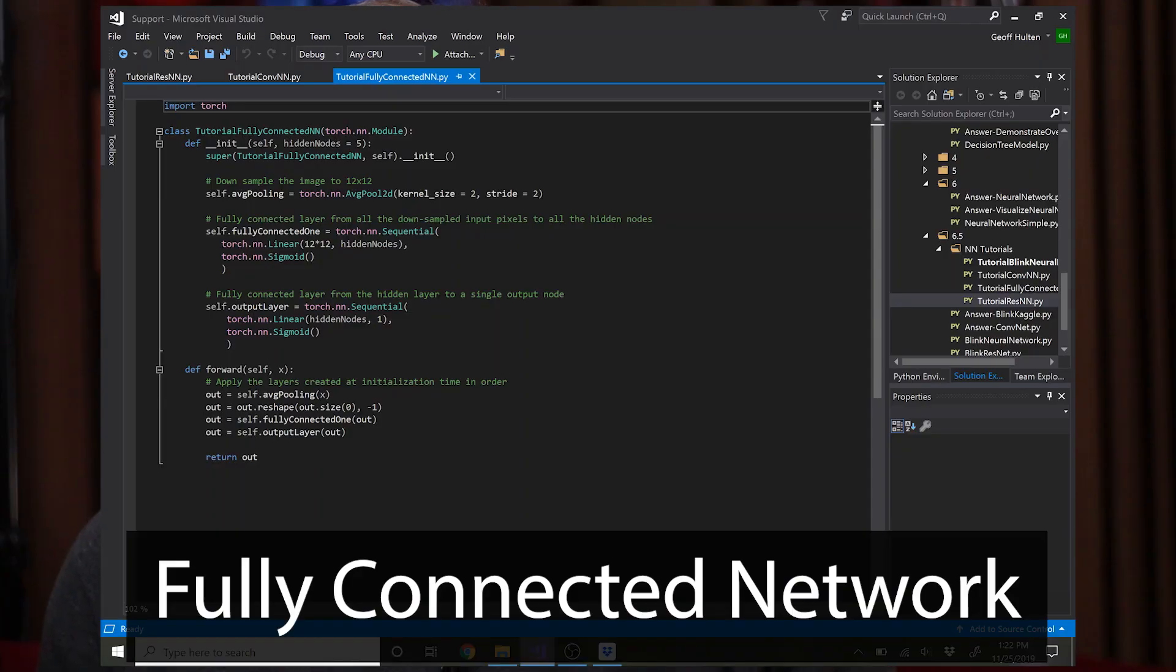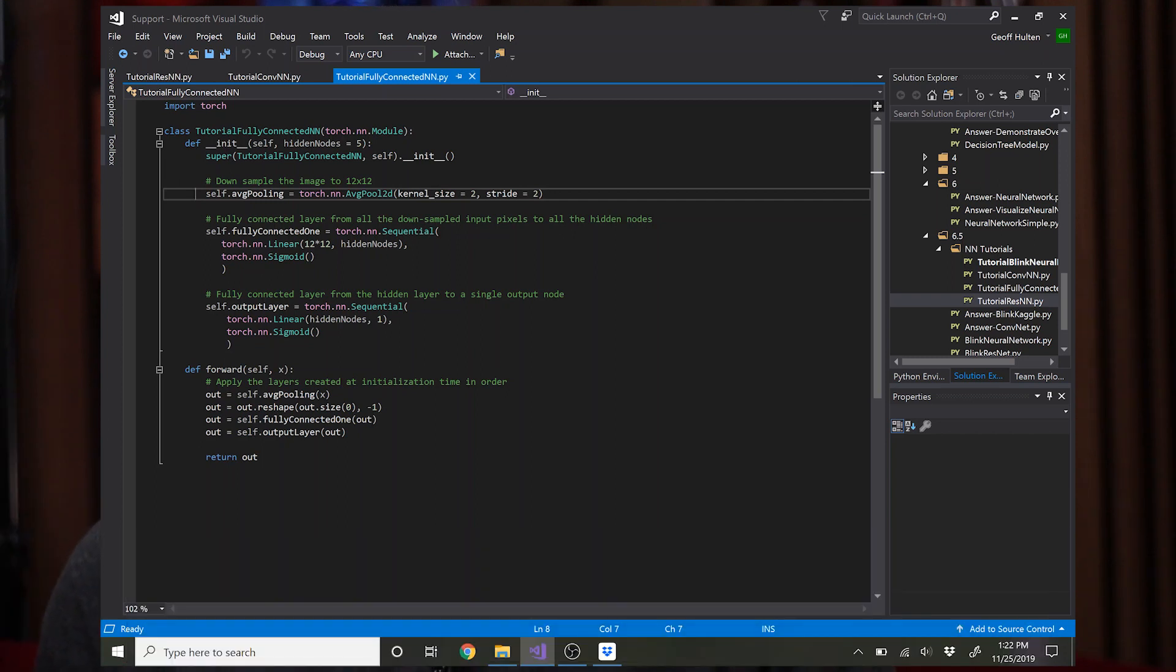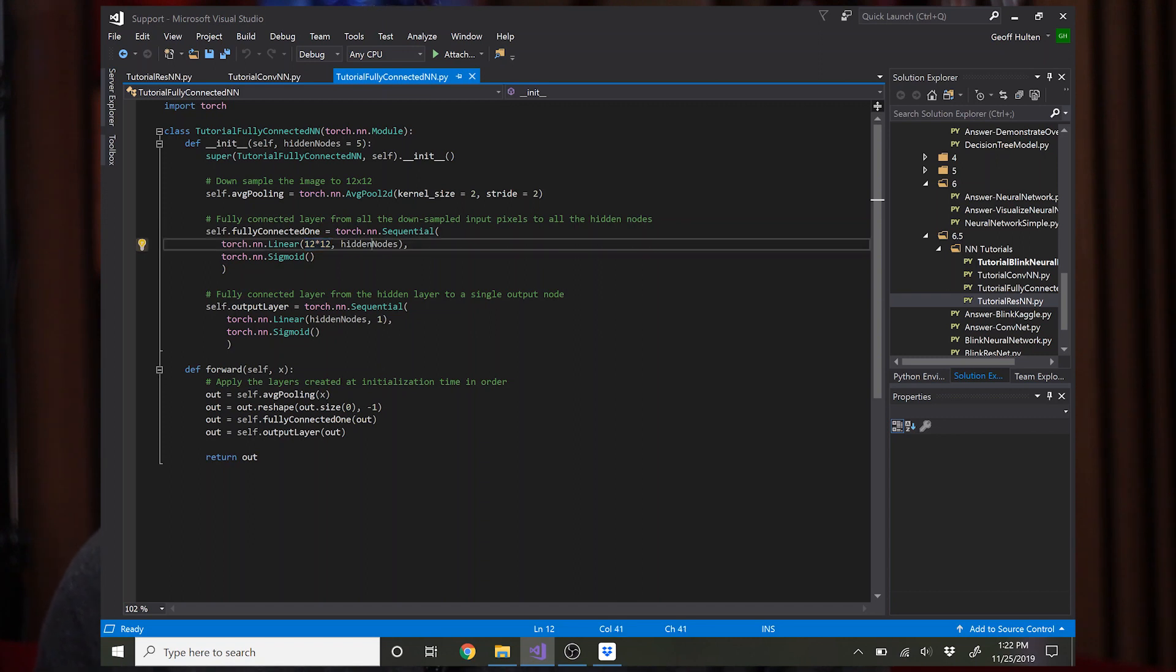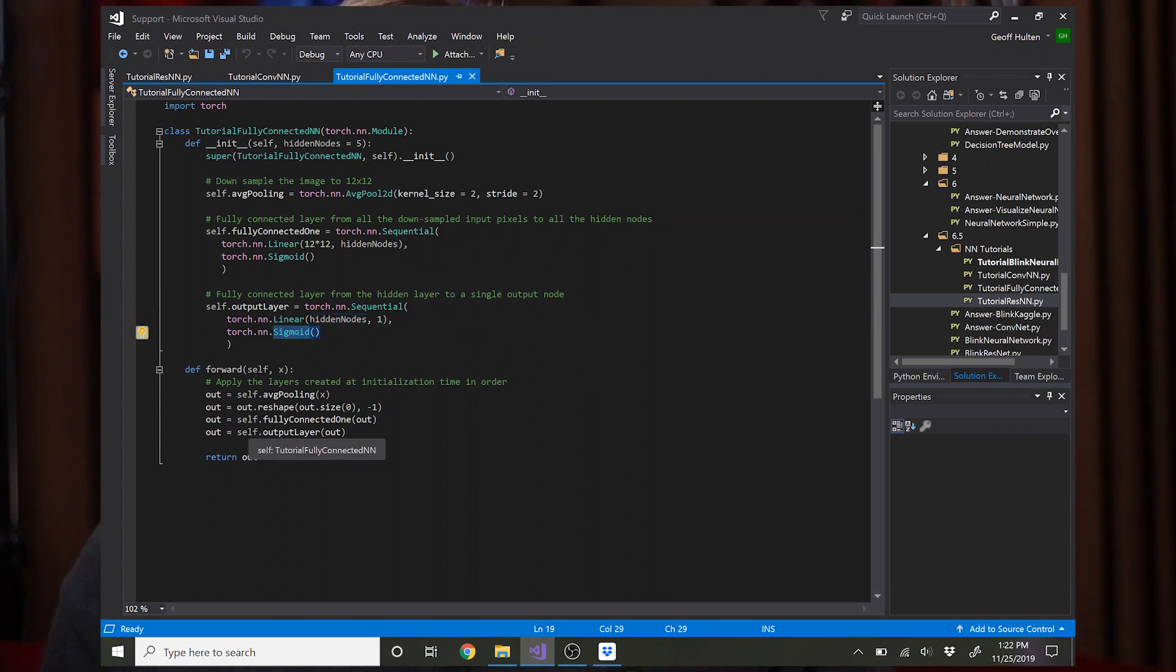But this network has a single layer average pooling to scale down, then it has a fully connected layer that goes from every input in the 12 by 12 scale down to the number of hidden nodes, then it applies a sigmoid. Then from there it just goes straight into the output layer where you have the output of the previous layer going into one, going through a sigmoid, and that's the output of the network. So there you go, there's a very simple fully connected layer.